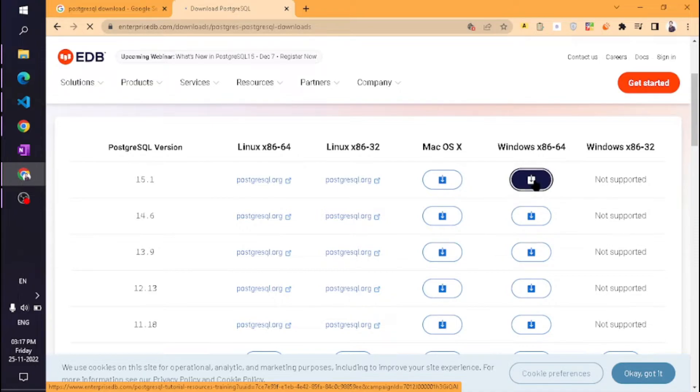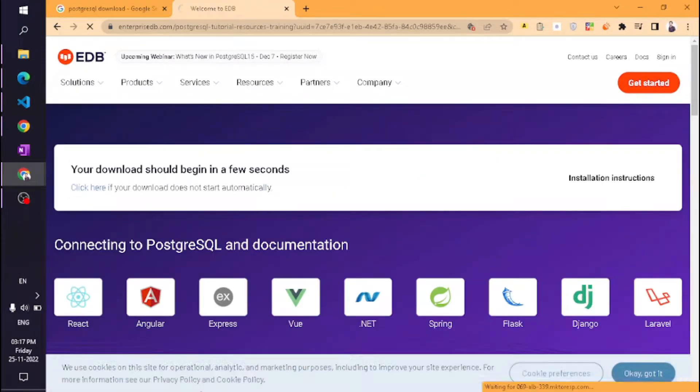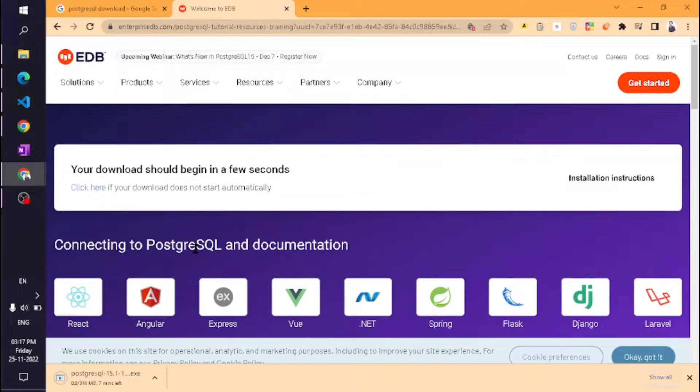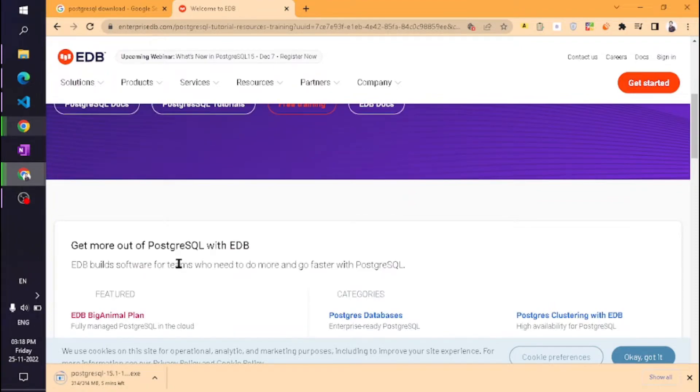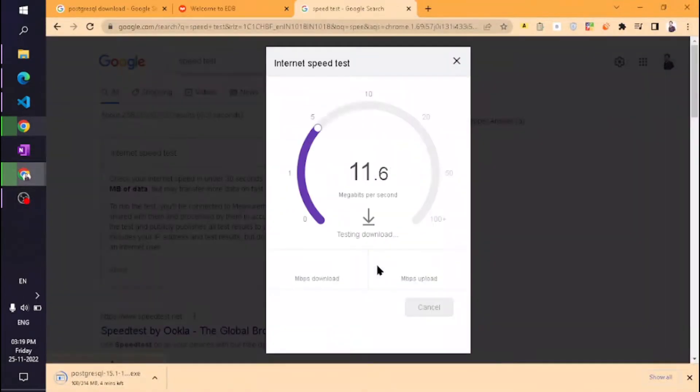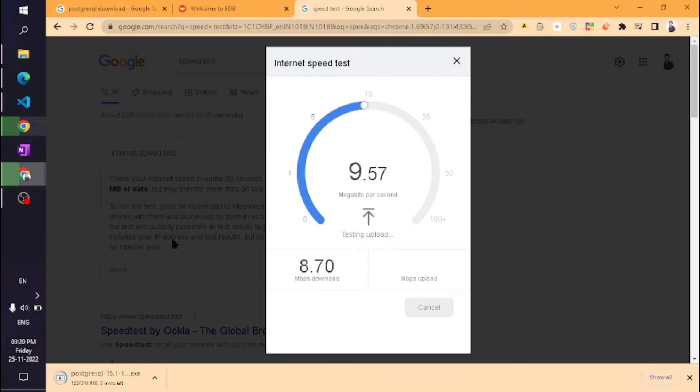Some versions are for Windows 64-bit and some are 32-bit, so download according to your computer. My PC is 64-bit, so I'm clicking on the 64-bit version.